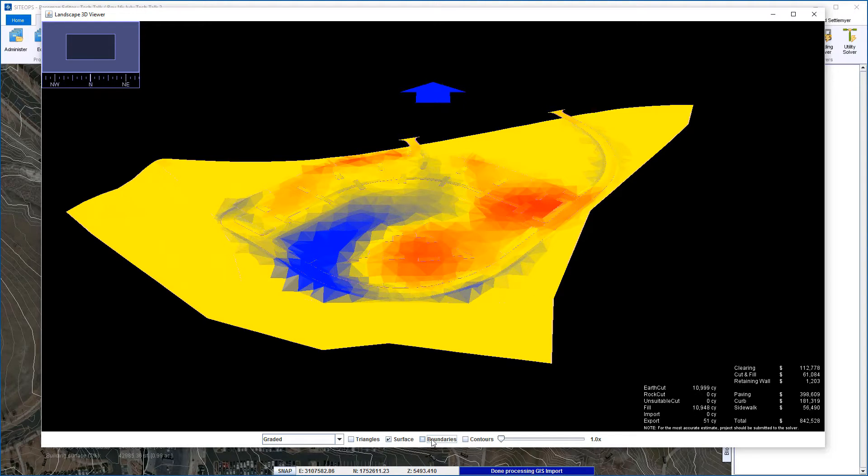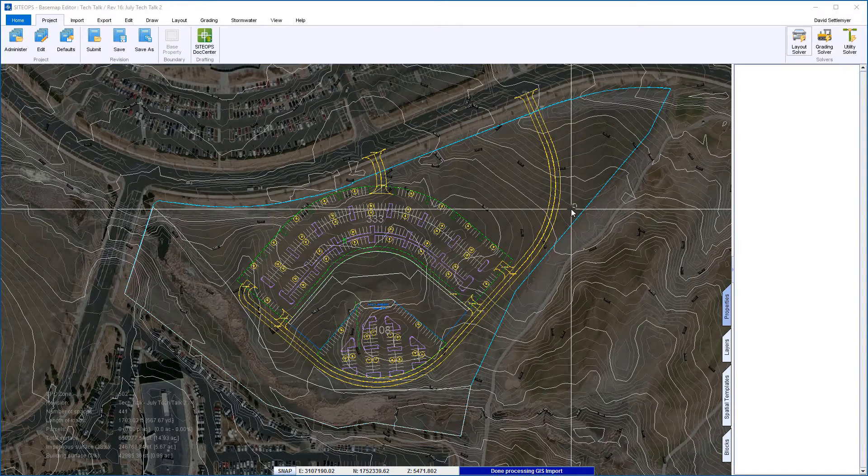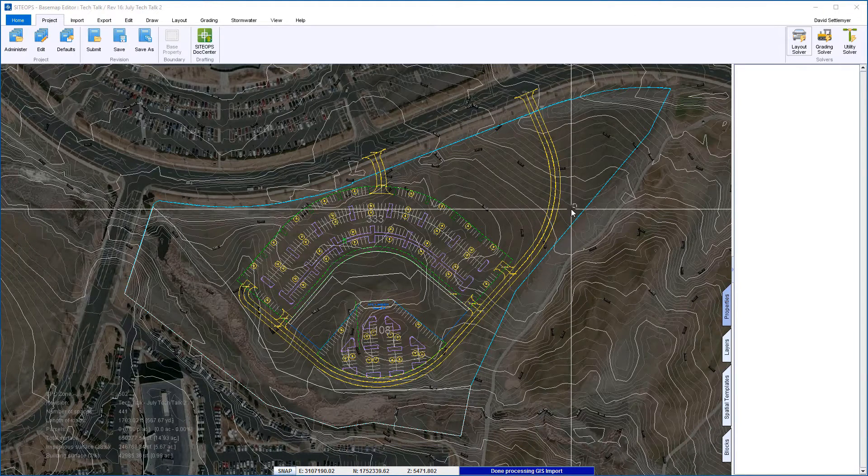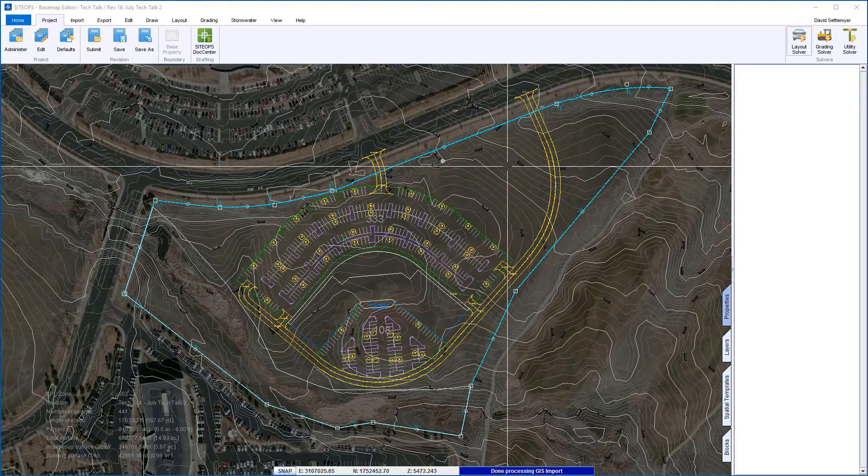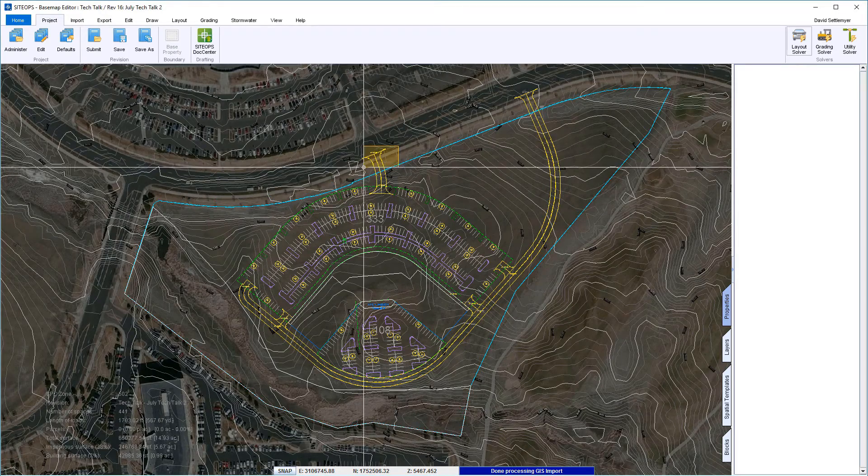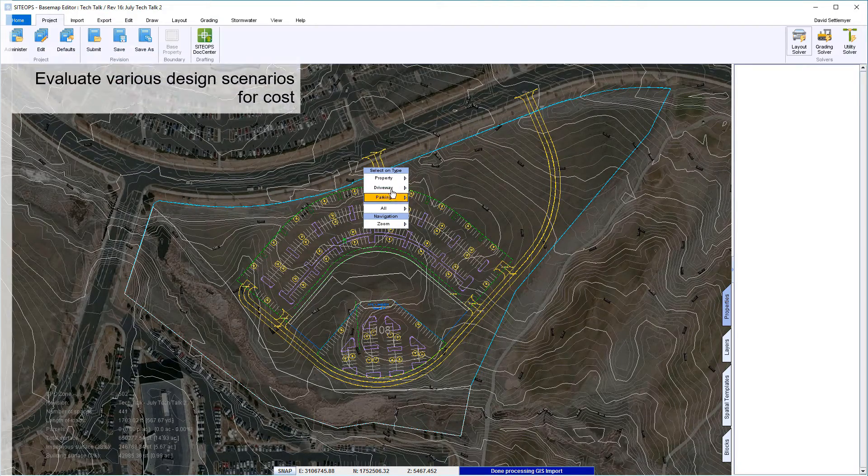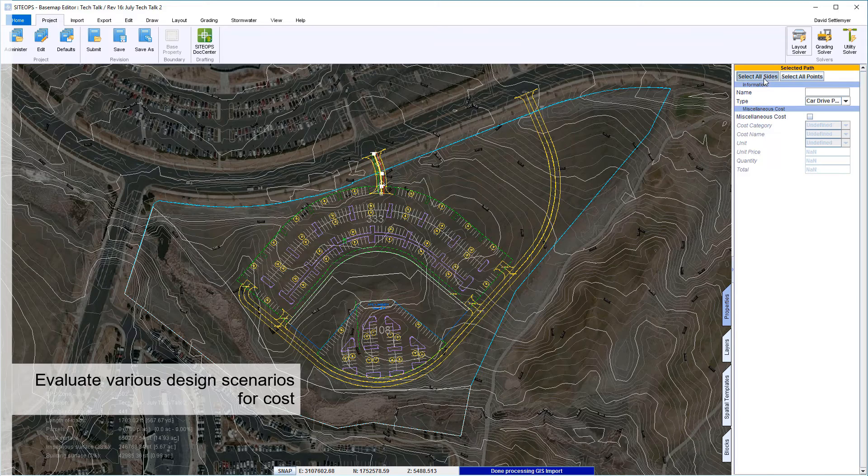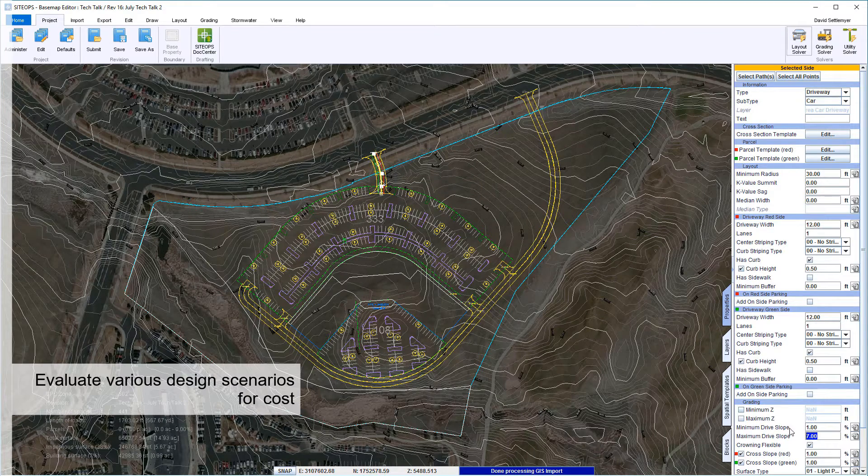SiteOps is also really great at allowing you to look at options, taking client considerations to look for other ways of doing things. Client says I love what we got going on but I want a simple change - I want you to flatten the driveway from seven percent to three percent.